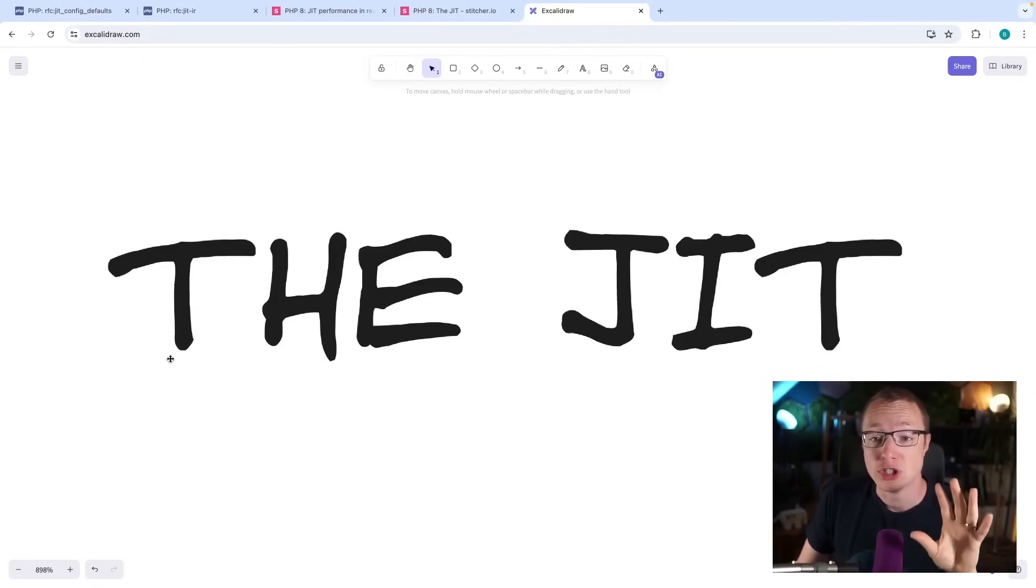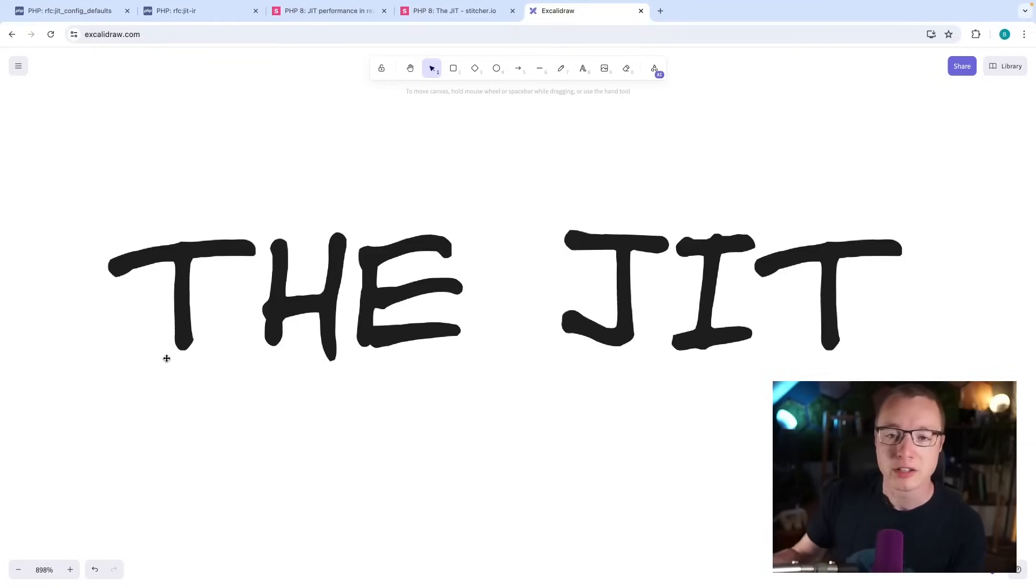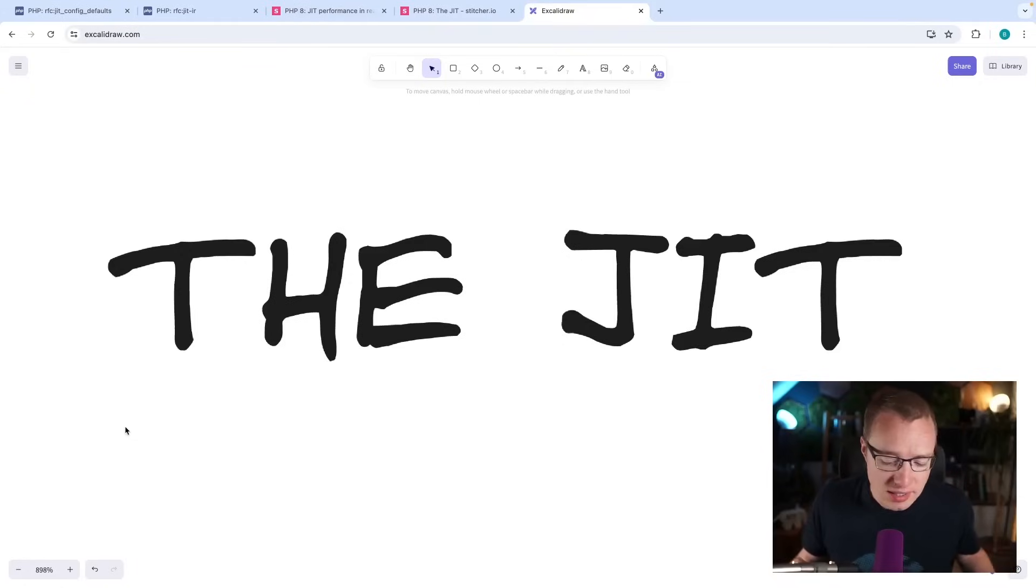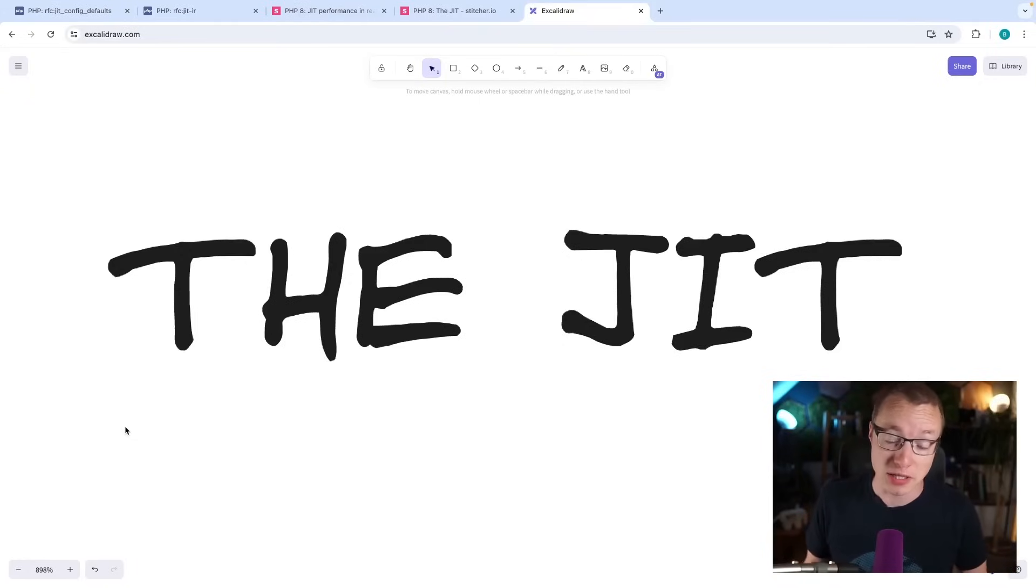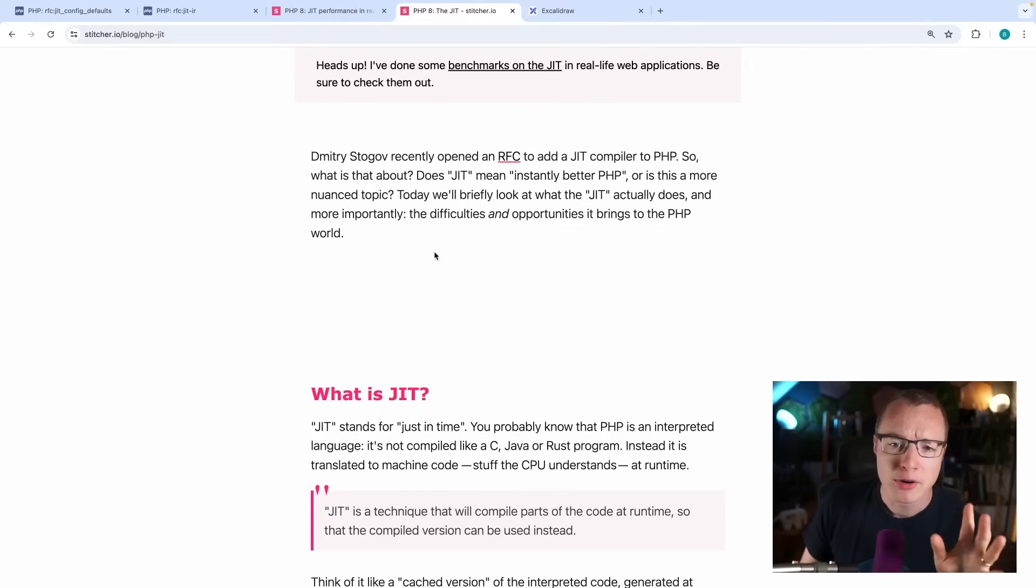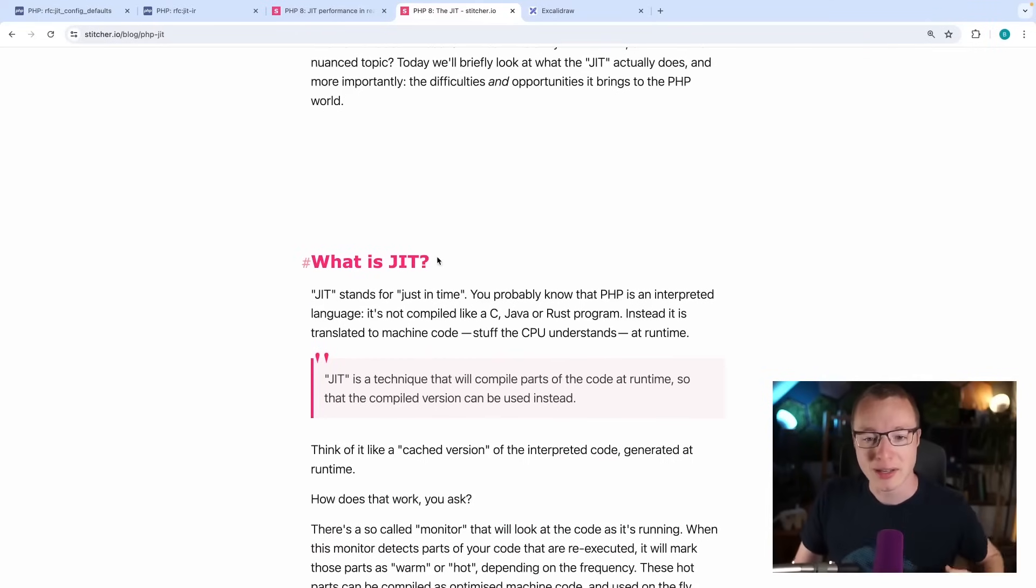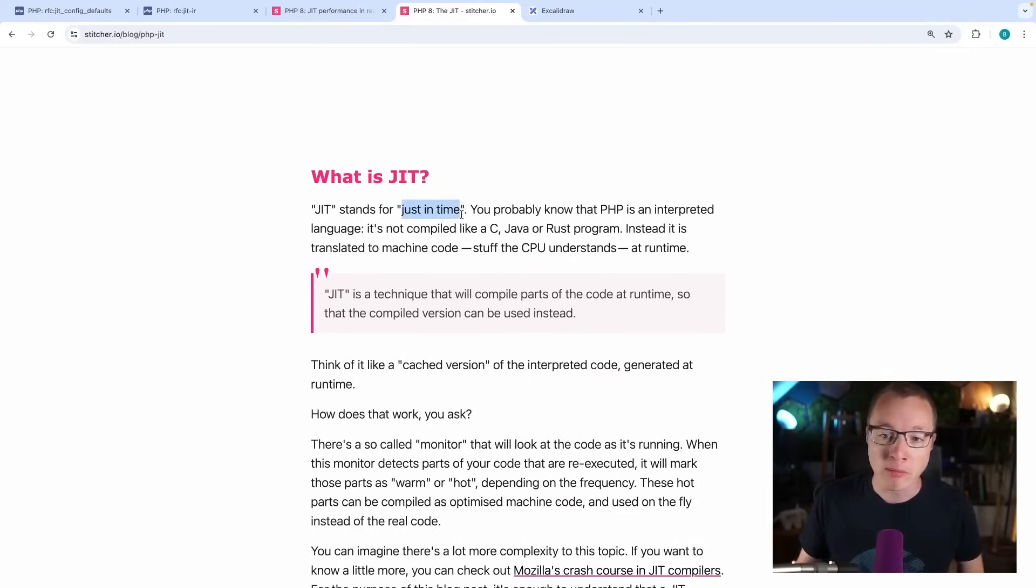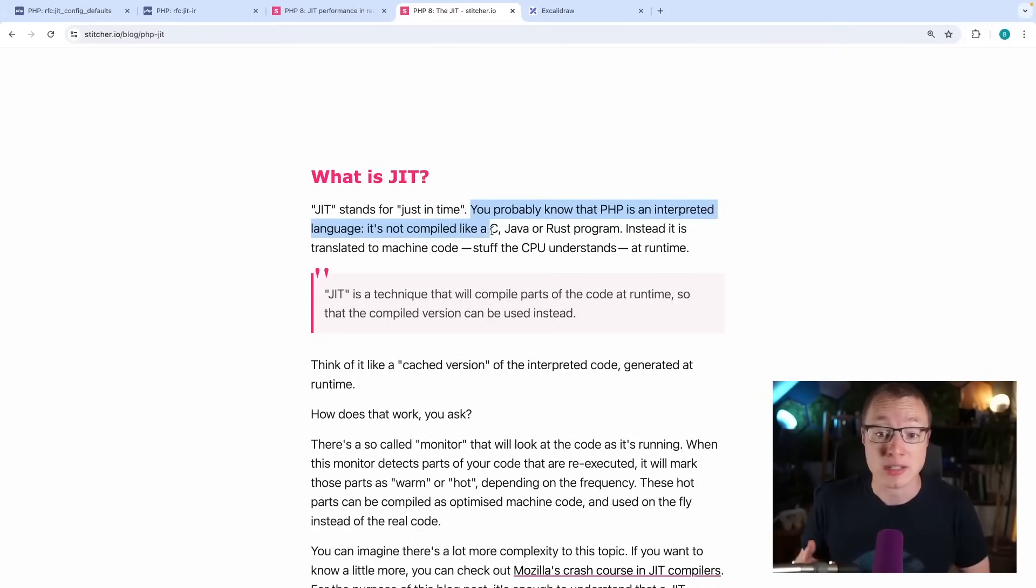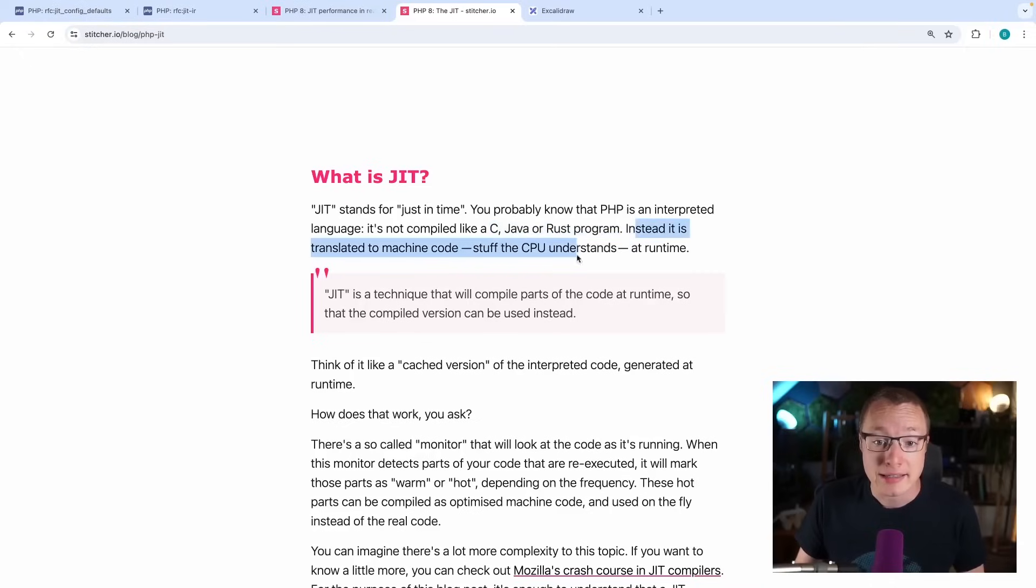JIT stands for Just-In-Time Compiler. Actually, the JIT compiler, the Just-In-Time Compiler. And it's an interesting feature because, in theory, it should speed up PHP code. Let's see here, I wrote about it a couple years ago. So this is past me talking. It stands for Just-In-Time. You probably know that PHP is an interpreted language because it's not compiled like C, Java, Rust.